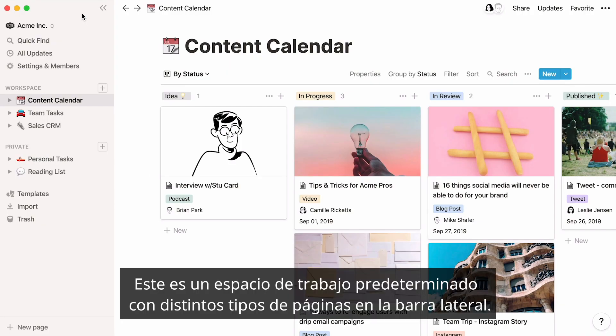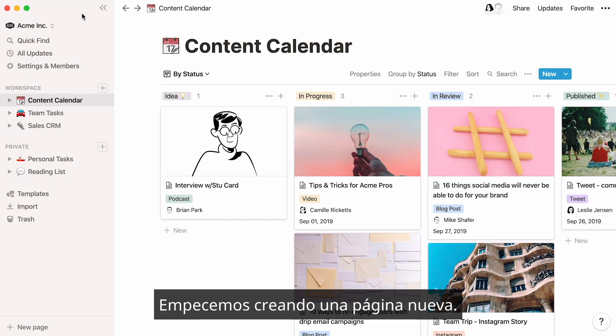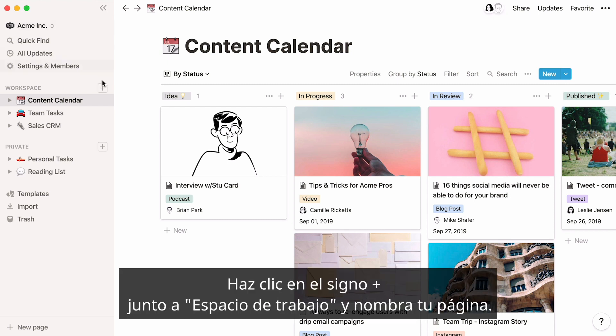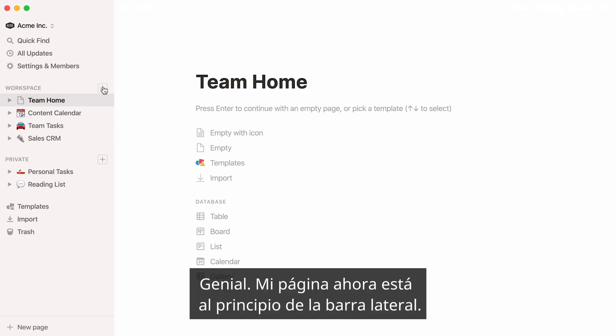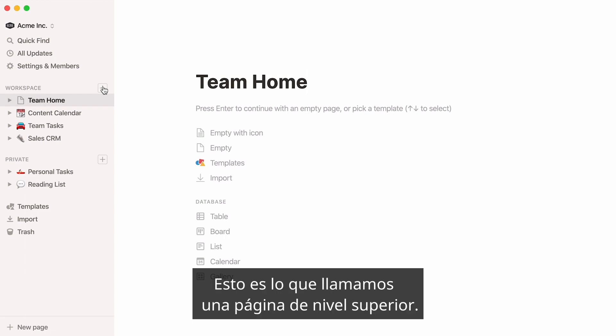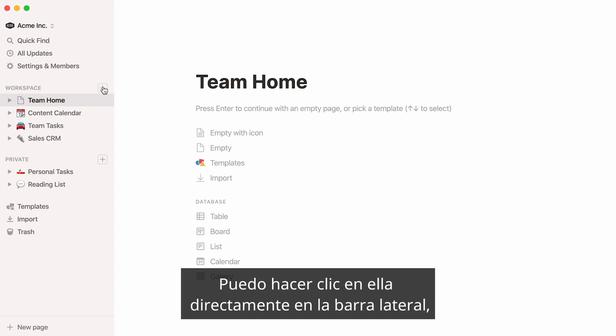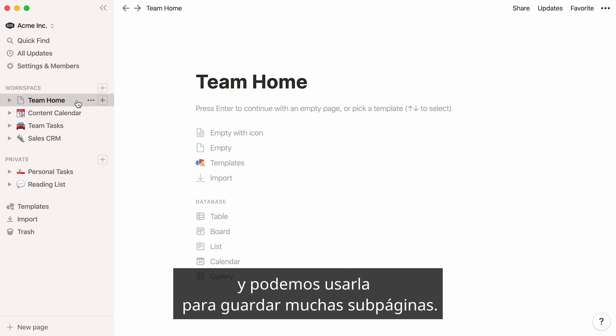Here's a default workspace with different kinds of pages in the sidebar. Let's start by creating a new page. Click on the plus sign next to Workspace and give your page a name. Your page now sits at the top of the sidebar — this is what we call a top-level page. You can click on it directly in the sidebar, and we can use it to store many subpages.